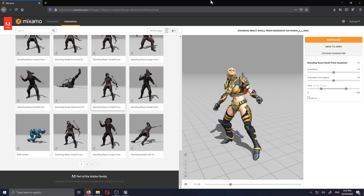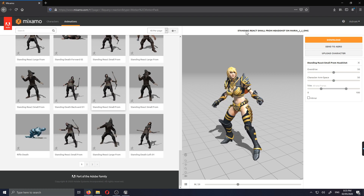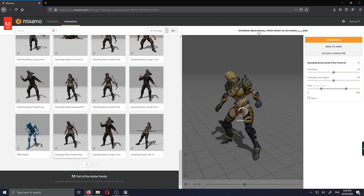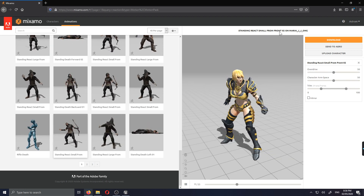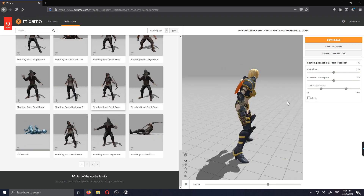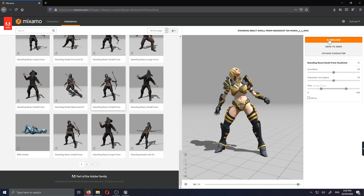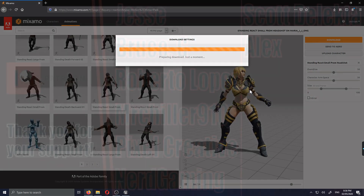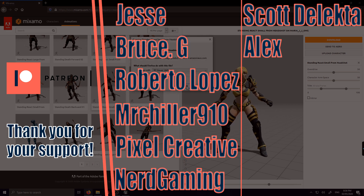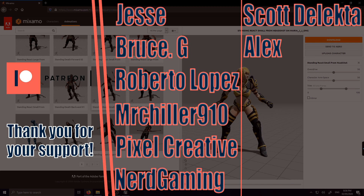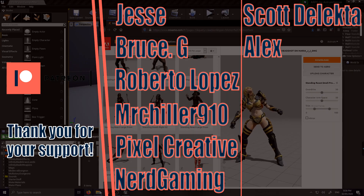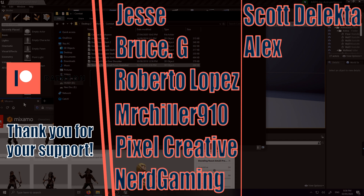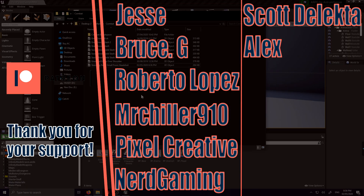I've chosen 'Standing React Small From Headshot' on Maria. There's also 'Standing React Small From Front' but I'm going with the first one because it's smaller and more believable. I'm gonna download it without skin. Before we get started, I want to special thank my super precious patrons who've been supporting this series — check out my Patreon if you want to support or get the project files.